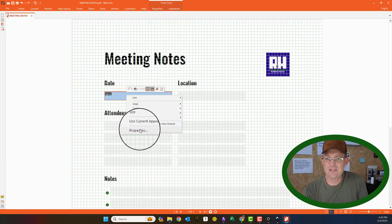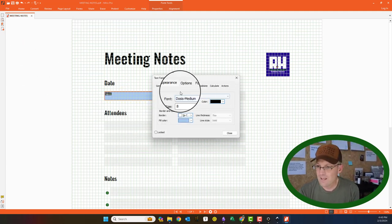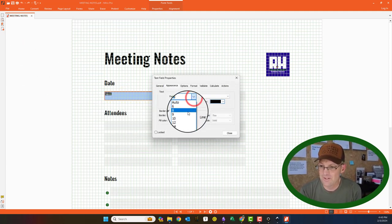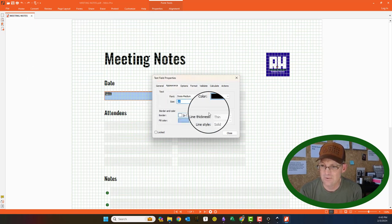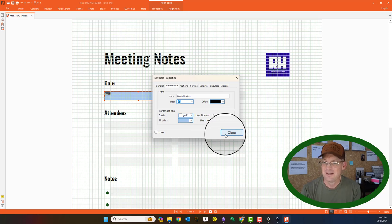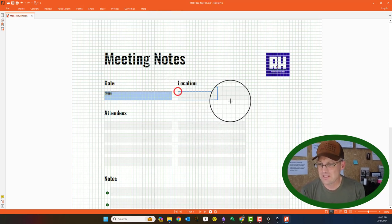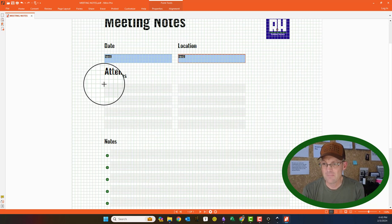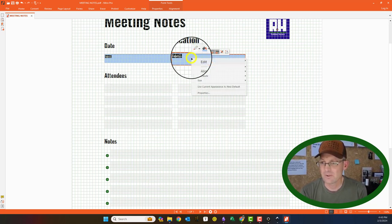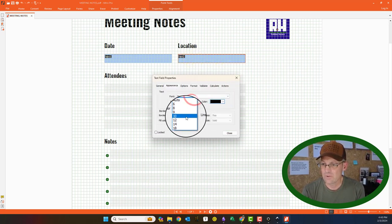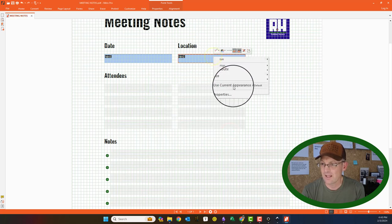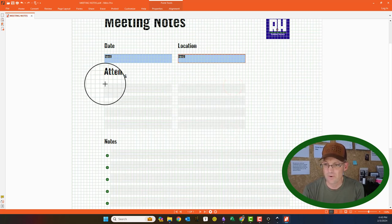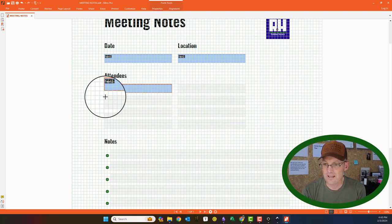So you can see when I create that now, I'm going to go to my properties, and I've already got the defaults. This font's getting a little hard for me to see at eight points high, so I'm going to go with ten points high. So it's super easy to just come in here. So you get them set the way you want, and then you say use current appearance as the new default.